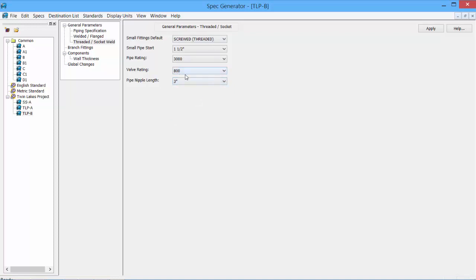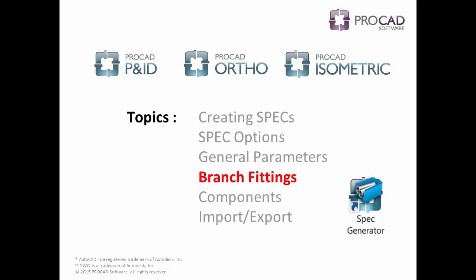Any changes that are made here, we can click Apply. And it will save the changes.